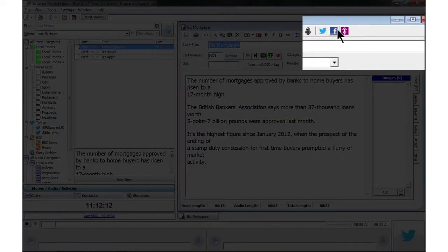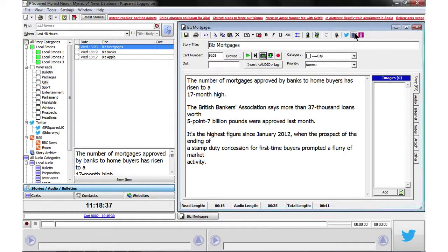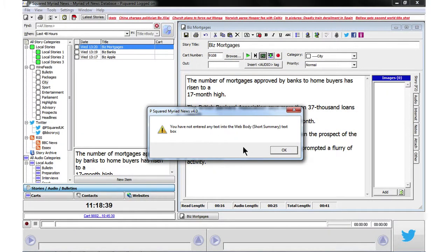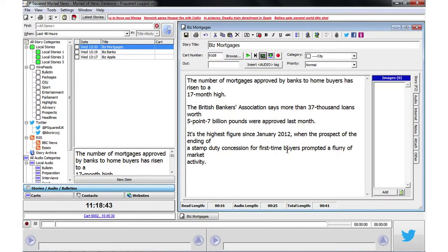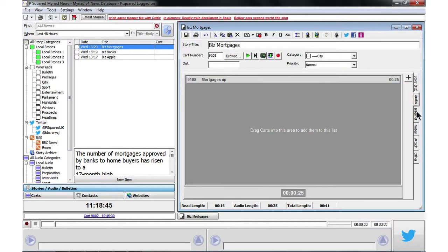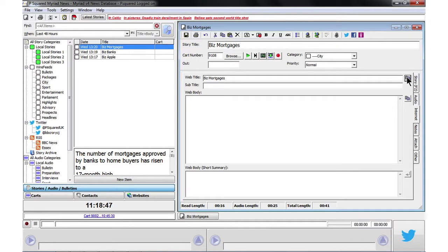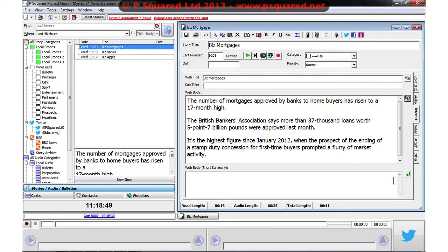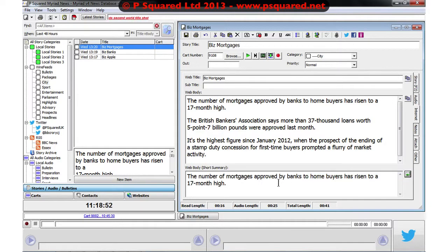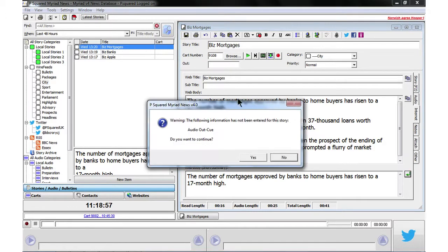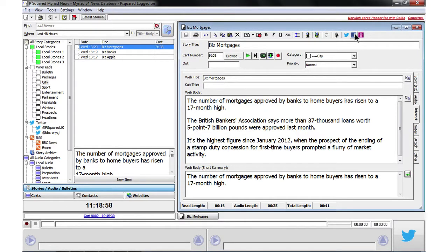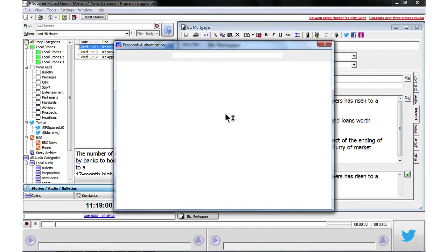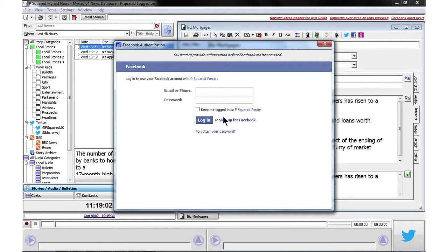We now have Facebook and Audioboo in here as well. If we click on Facebook then we can publish that. It's given us a warning that we've not actually put anything in the short summary. So let's go to our internet page, copy that across, and then paste it in there, save on that — that's fine. We're okay with that and then if we click on Facebook we have to do our Facebook authorization.